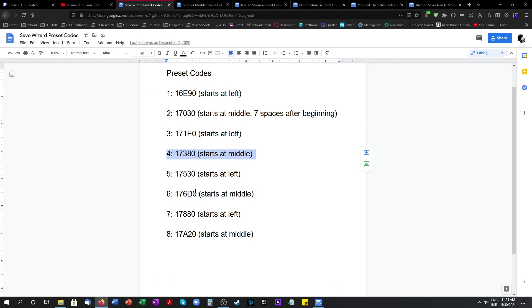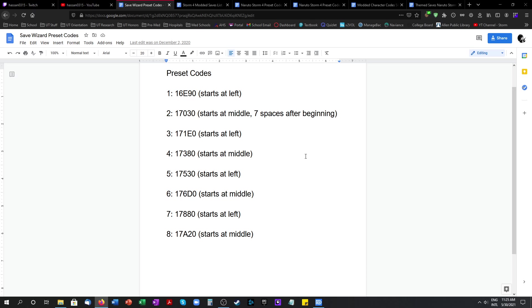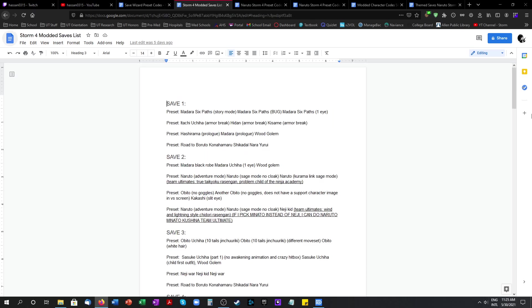You just follow these same steps to enter however many characters you want. It can be minimum 2 or maximum of 3 characters. And you can also add duplicate characters for duplicate supports.